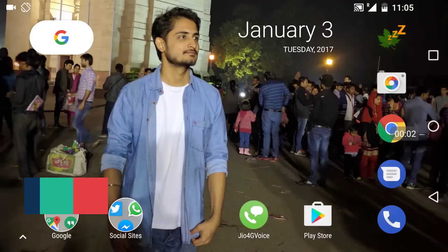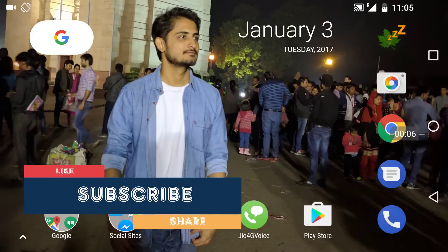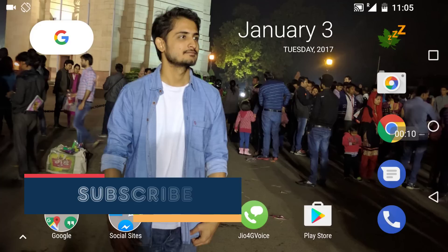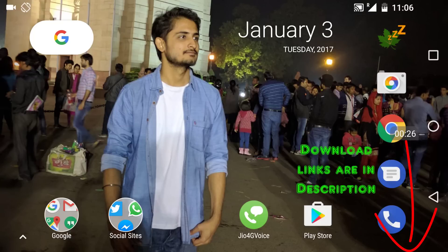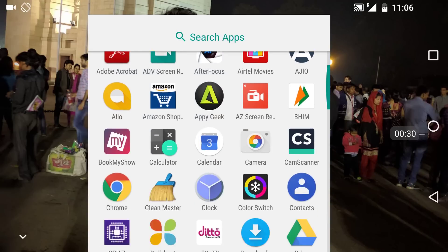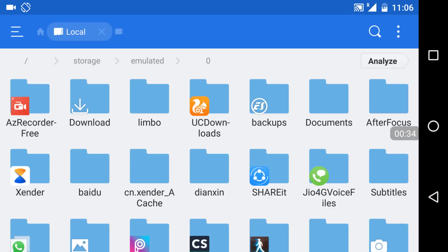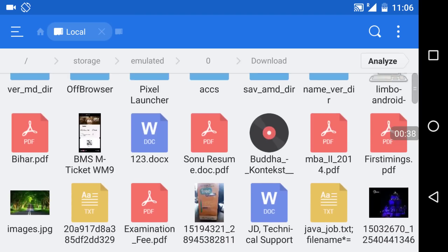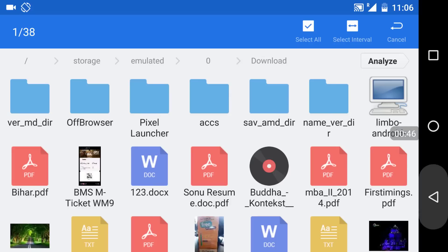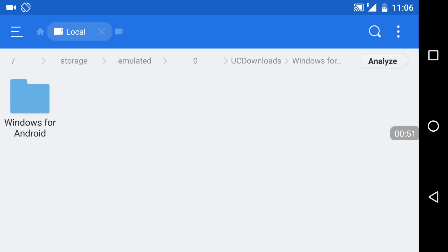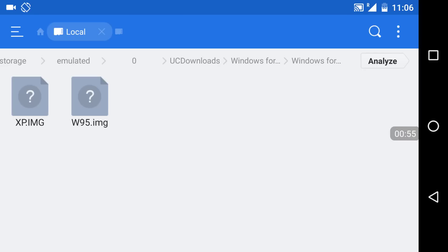Hey, what's going on guys, Natasha here. In this video we are going to see how we can install Windows on our Android device very easily and conveniently. You can install Windows XP, Windows 7, Windows 8, Windows 10 — any Windows you want. You just need two things: the image file of that Windows and the Limbo PC emulator. I have already downloaded those things — the Limbo PC and the image files, including an XP image and a Windows 95 image. I'm going to use the XP image for this tutorial.